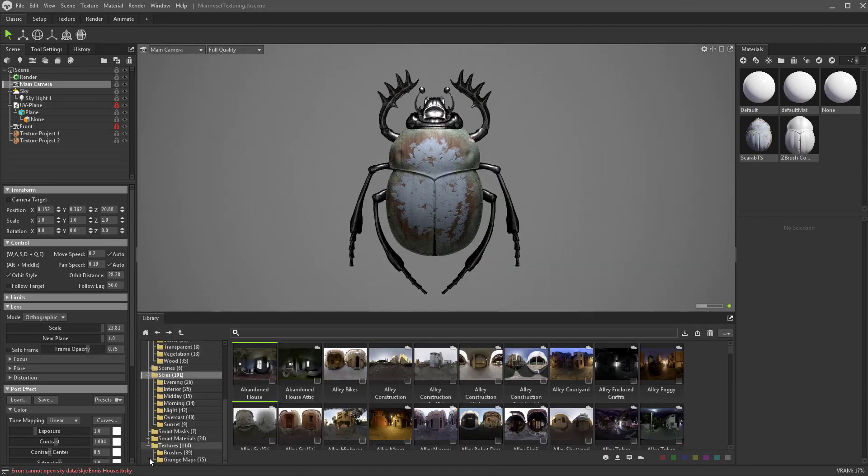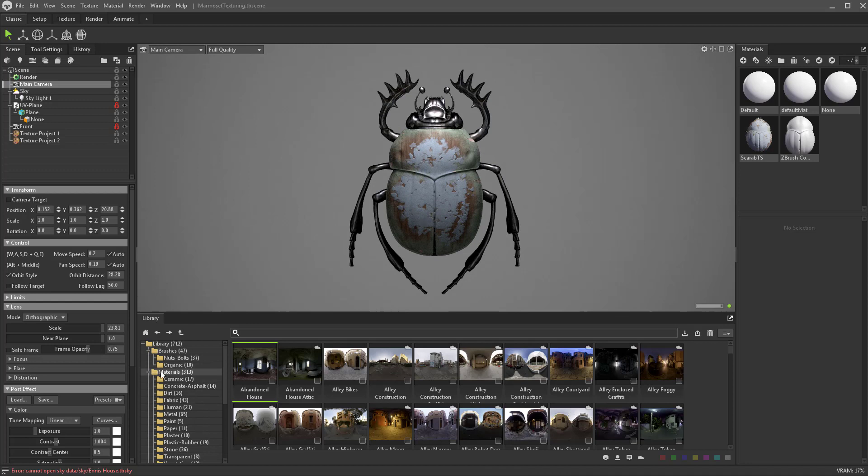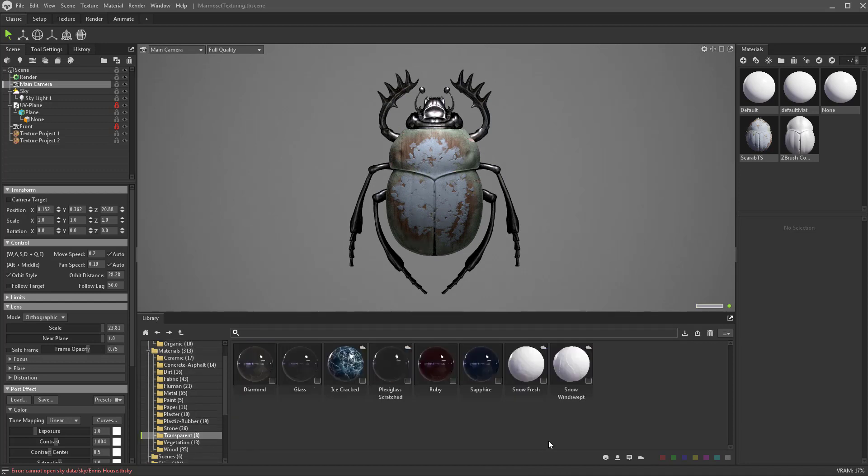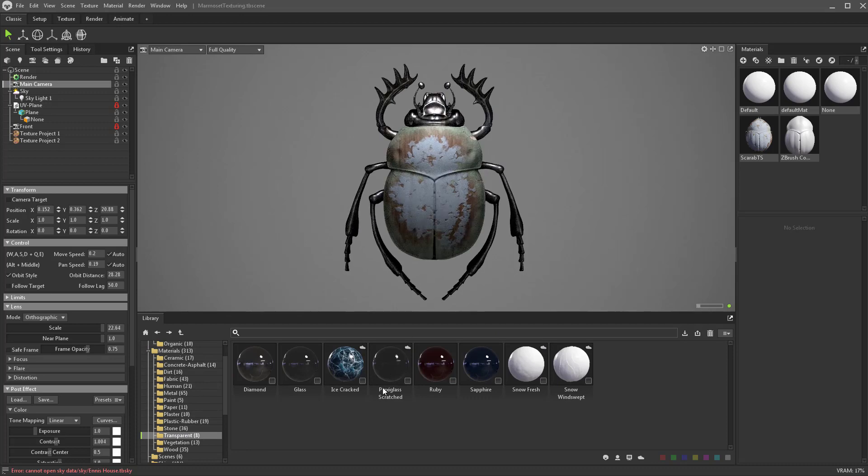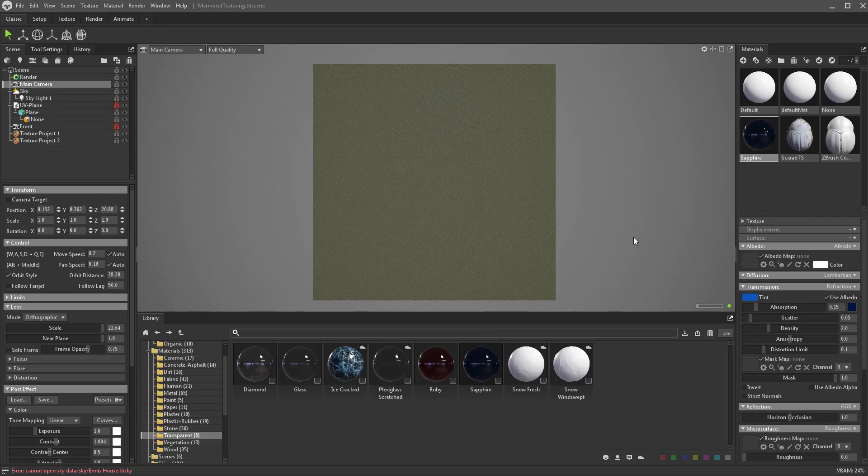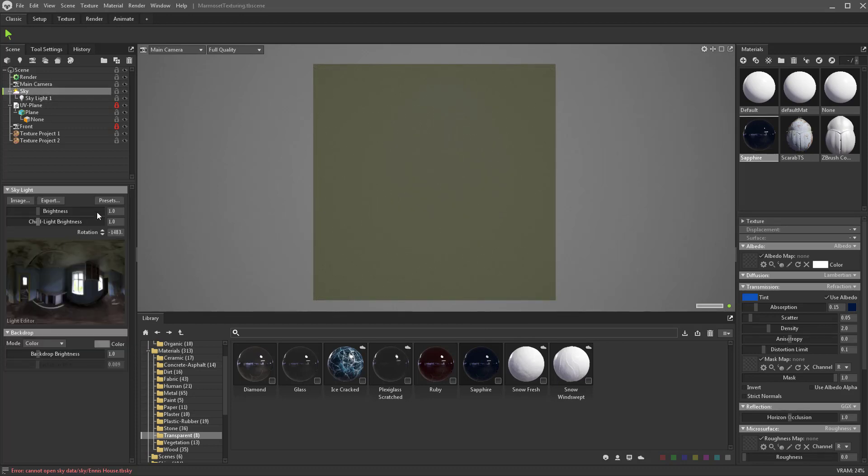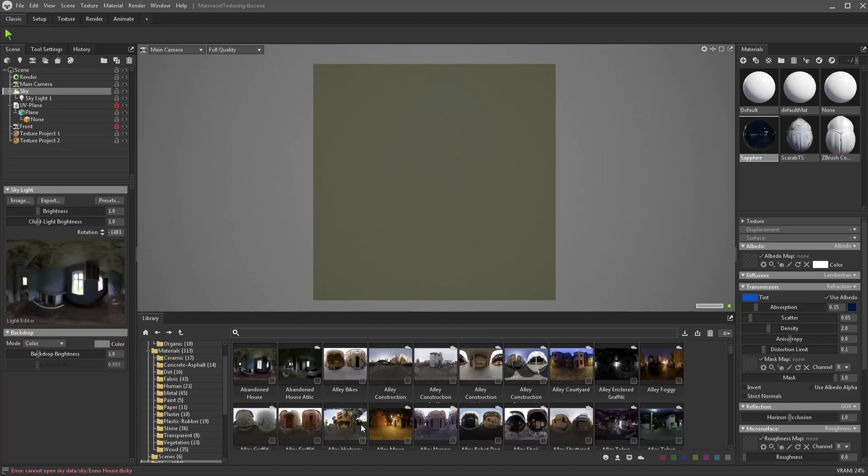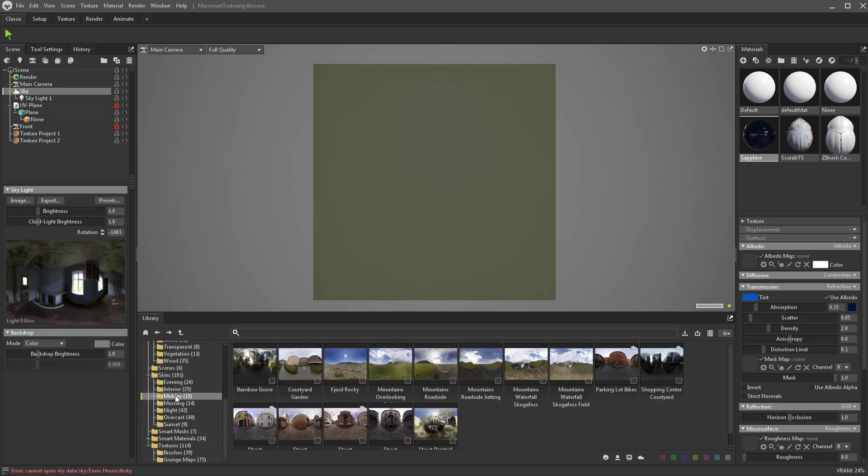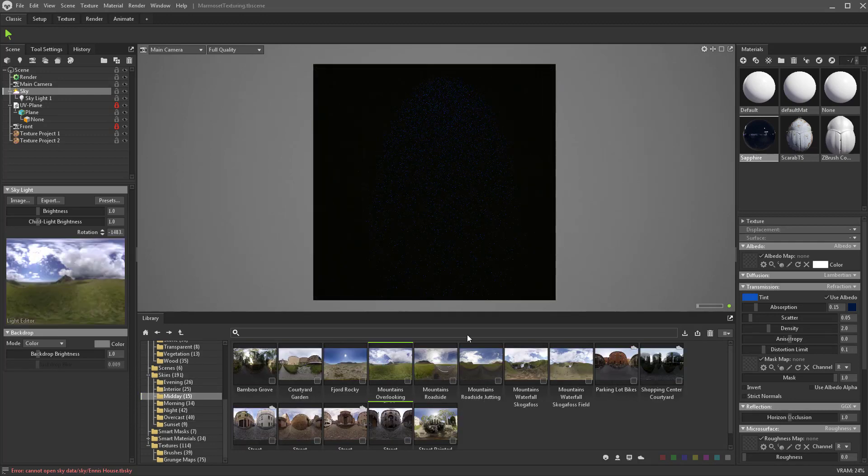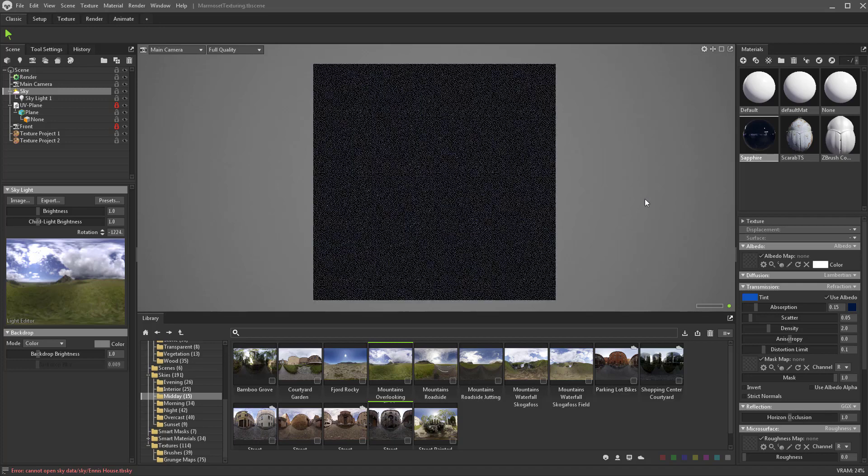Now if we go up here to the materials let's choose transparent so we can mess around with some of these transparent materials. Let's say we want to drop a sapphire material on here, so I'm just going to click and drag drop that right on our object. Let's go to our sky presets, choose midday and load in this midday thing.